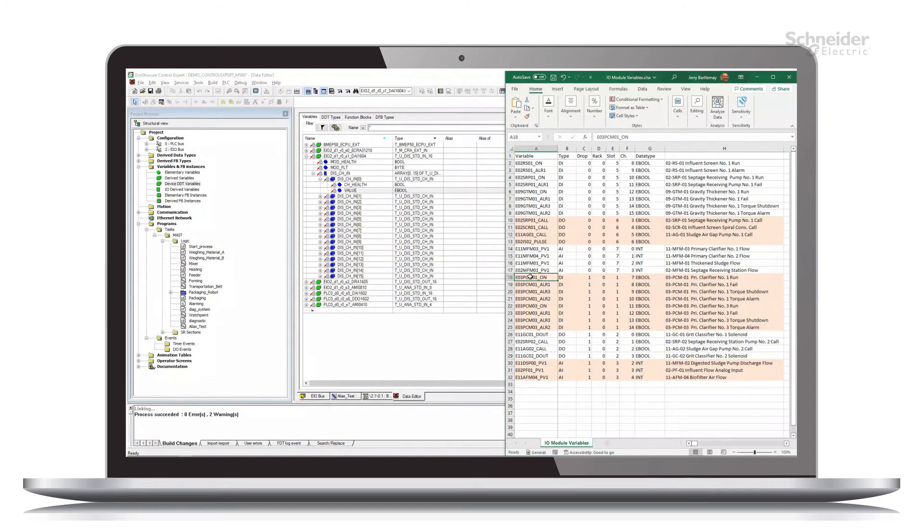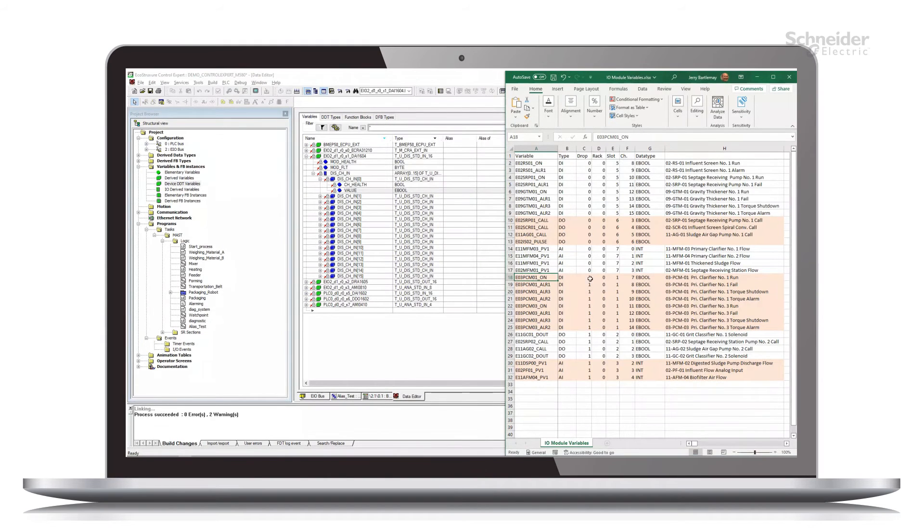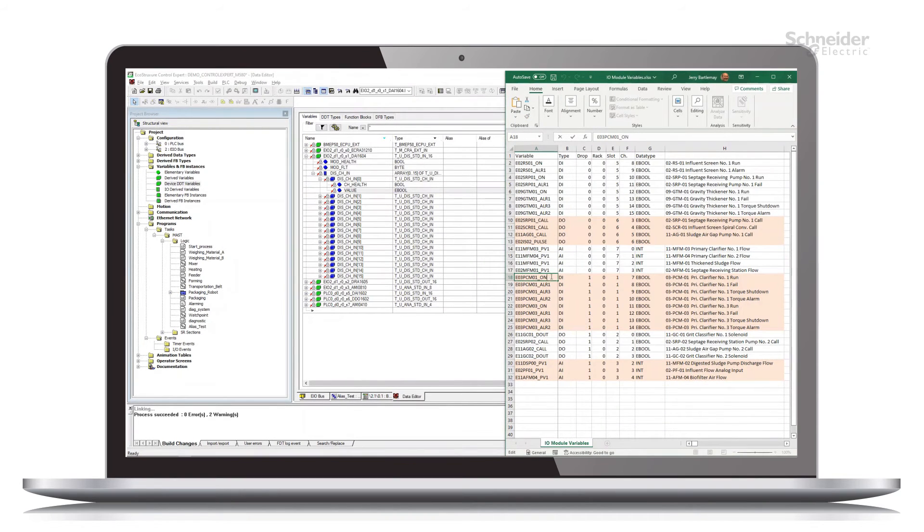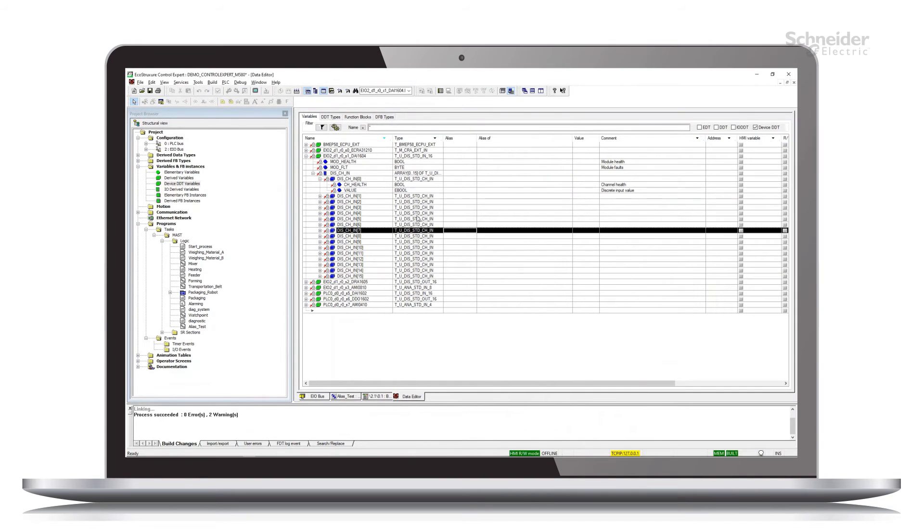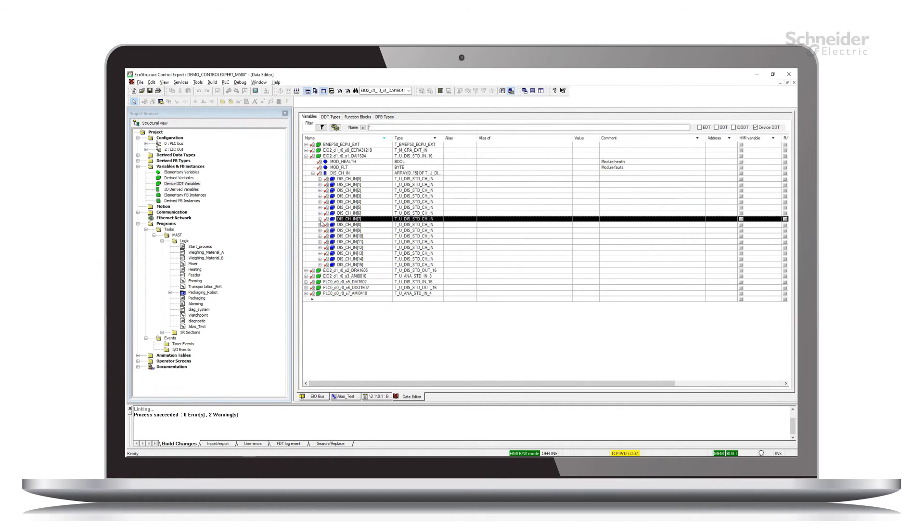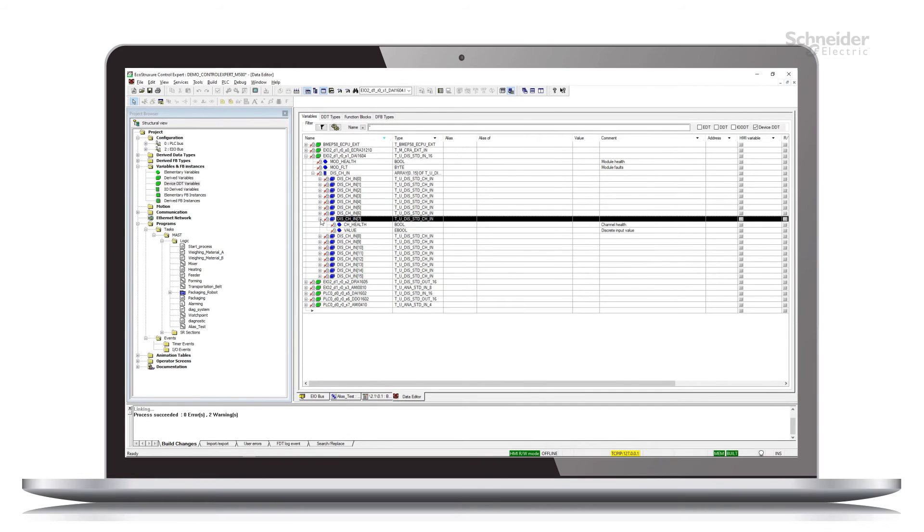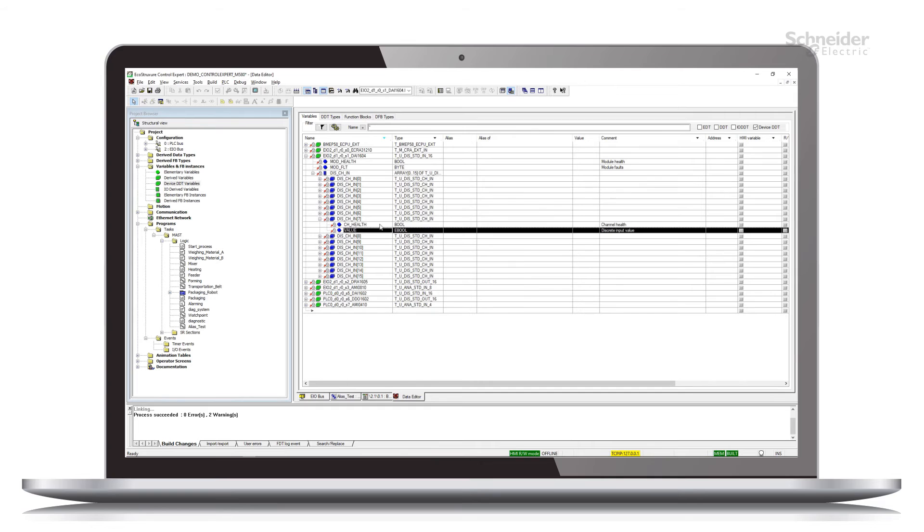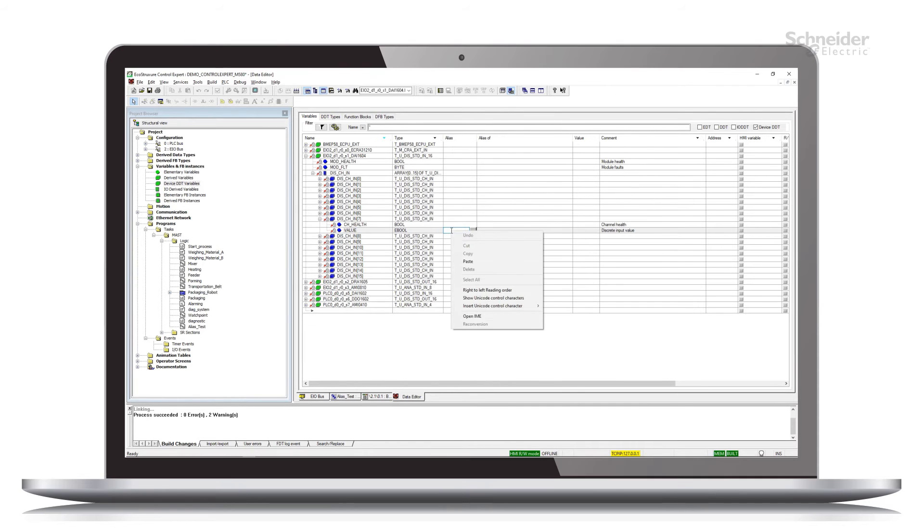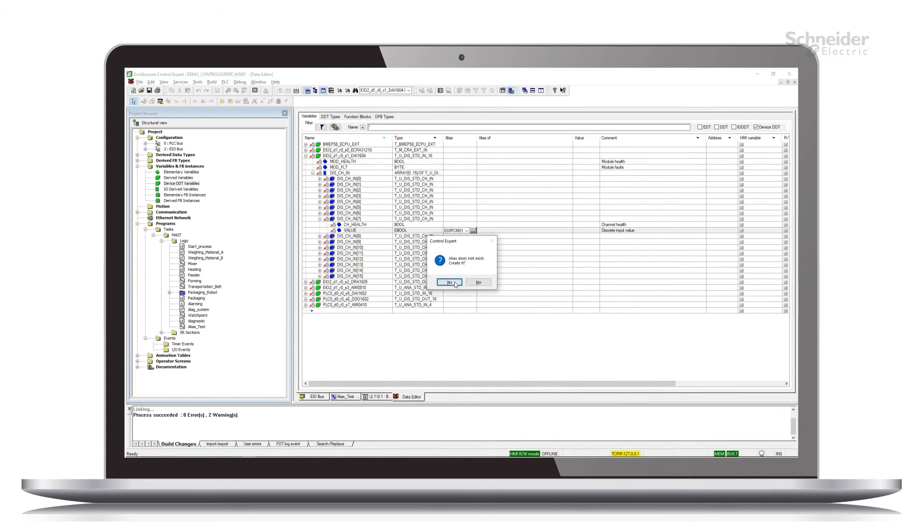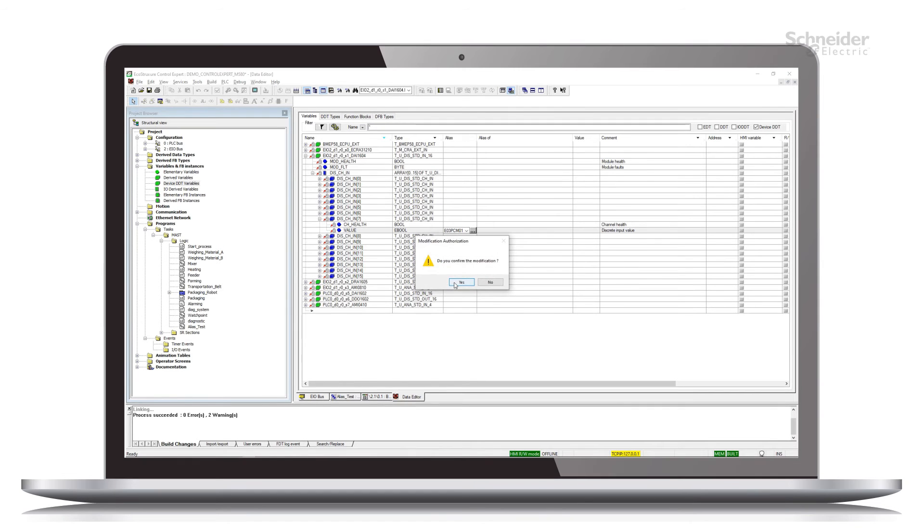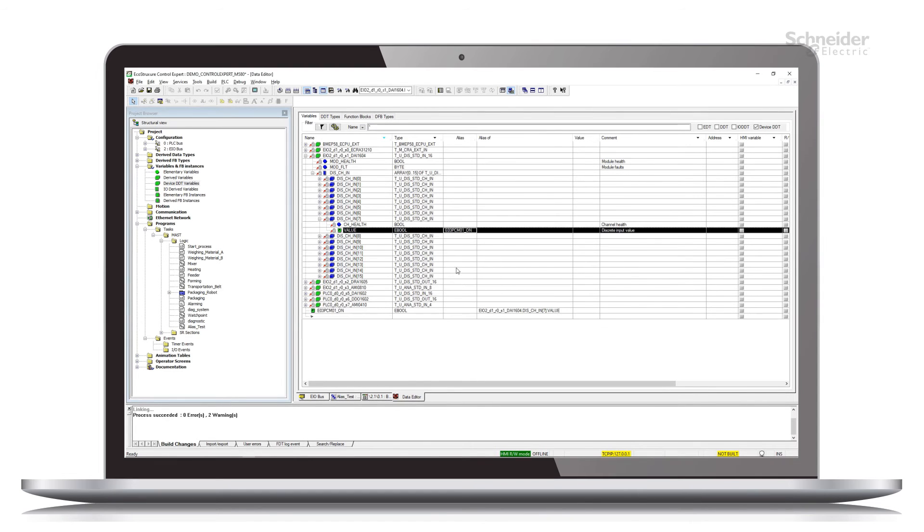So I'm going to create an alias for channel seven here. So I will just highlight this, right click and copy it, come back to Control Expert, go to channel seven to the value, and let's right click and paste in the alias column. It doesn't exist, create it. Yes, we do want to do that.